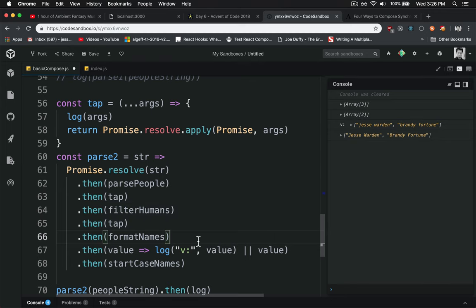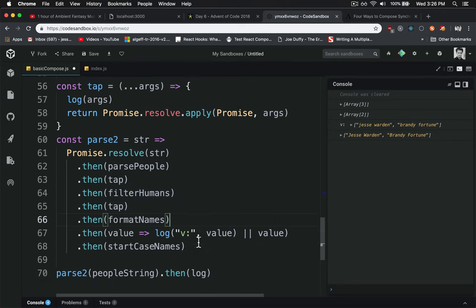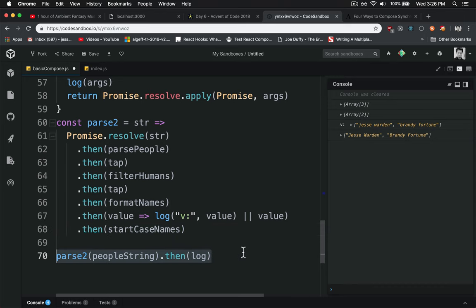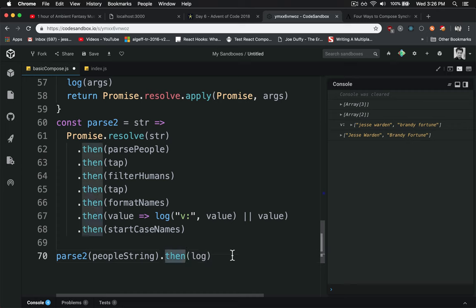So that's how you can actually debug your promise chain if you're going to do it like this. Again, the only downside to this approach is you're forced to do it in an asynchronous fashion. Even if you use async await, eventually somebody has to pay the piper and do the .then in some place.